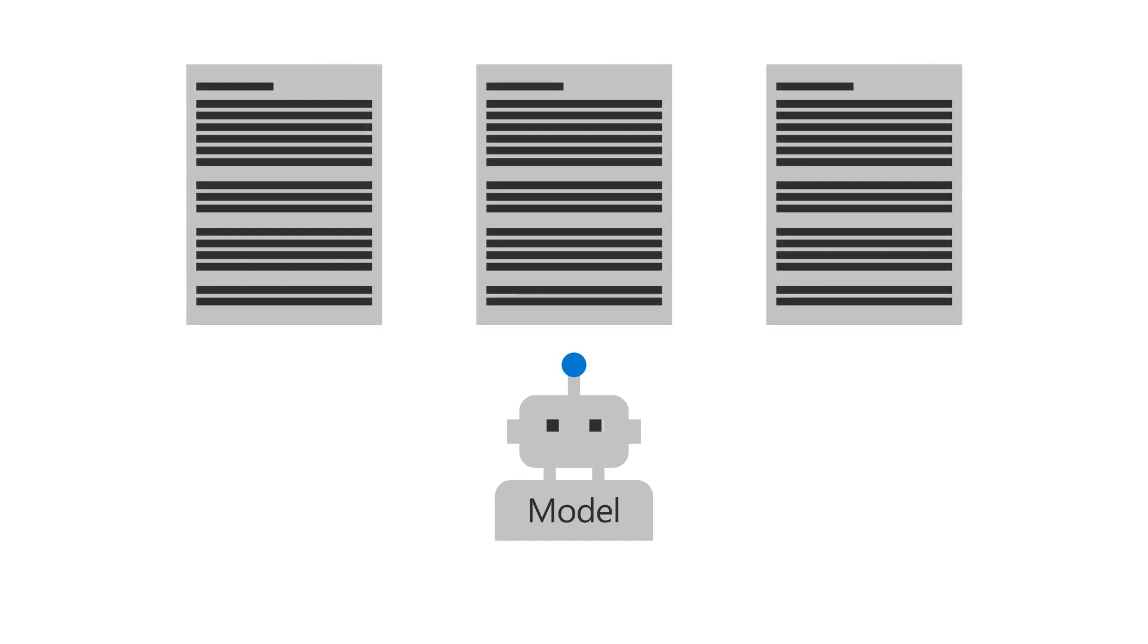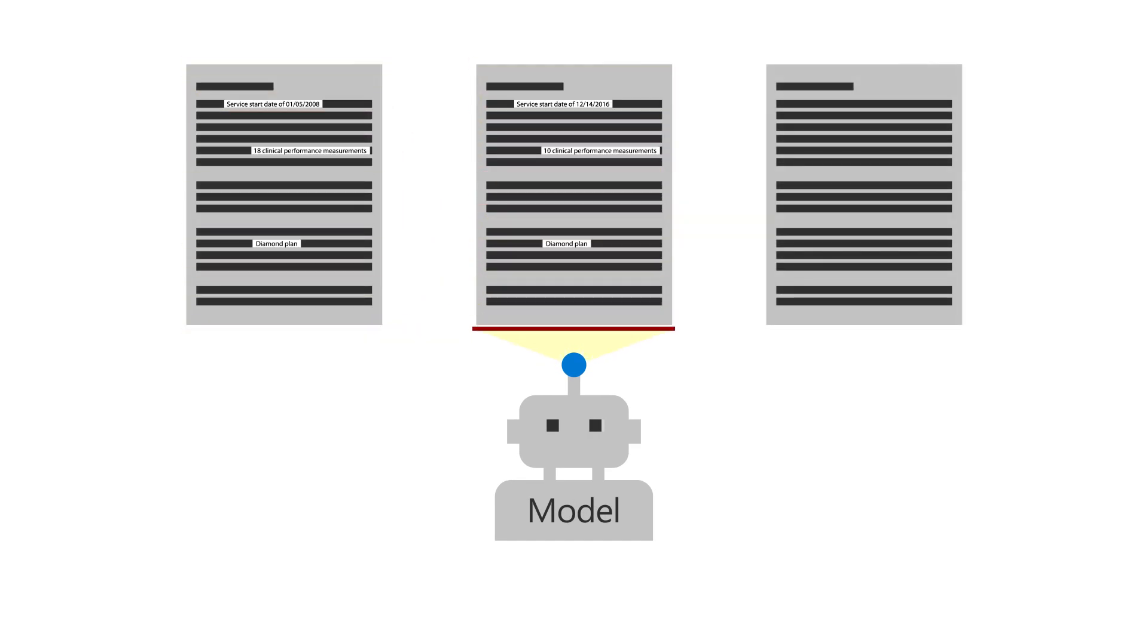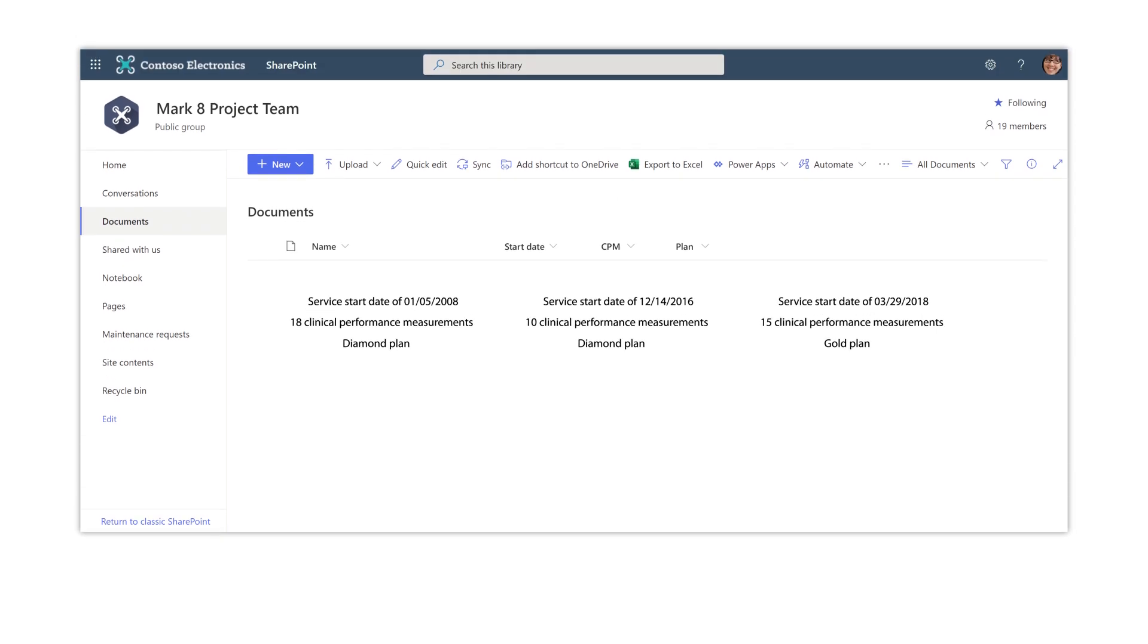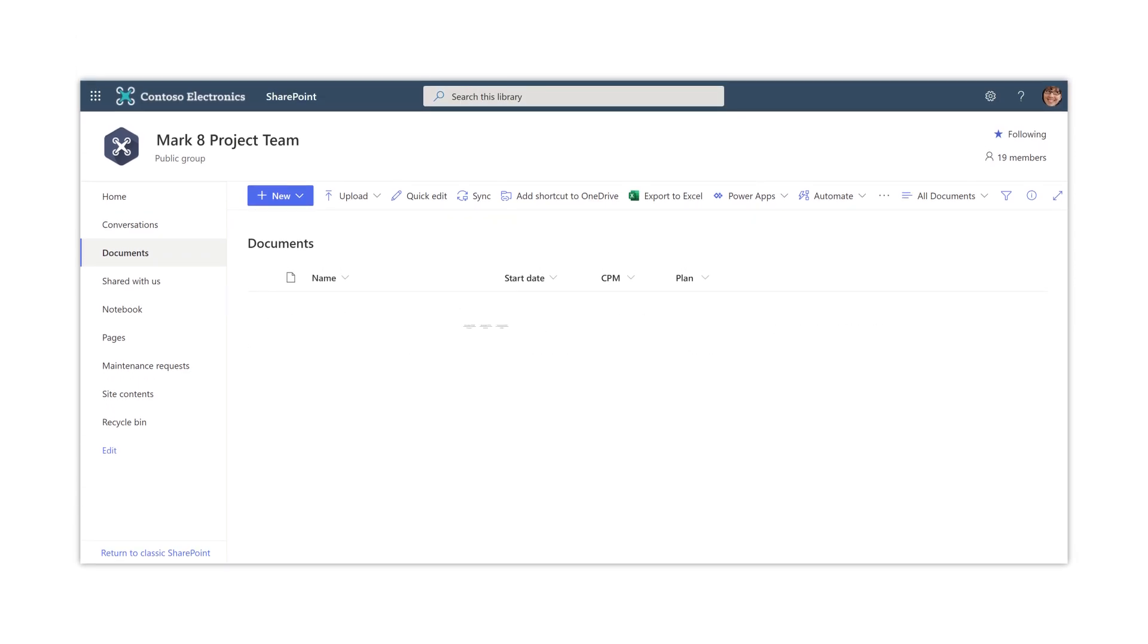By training a model using example files, you can also extract data fields from your documents and display this information in columns in your document libraries.